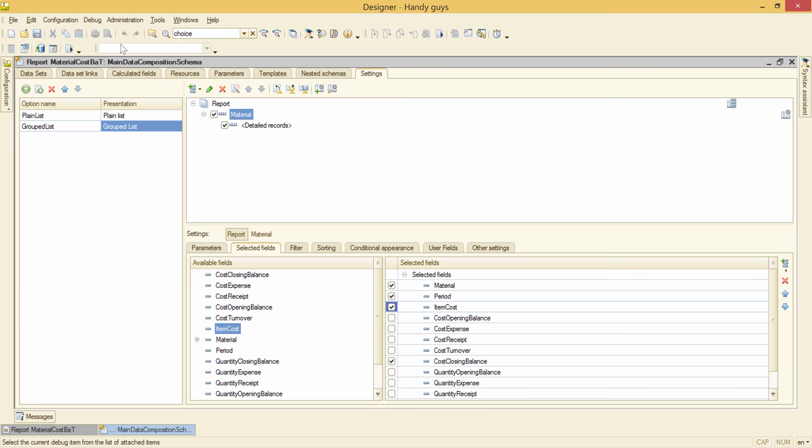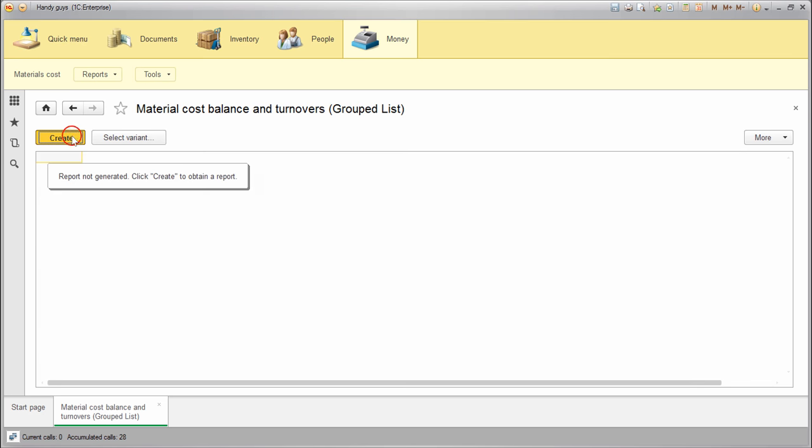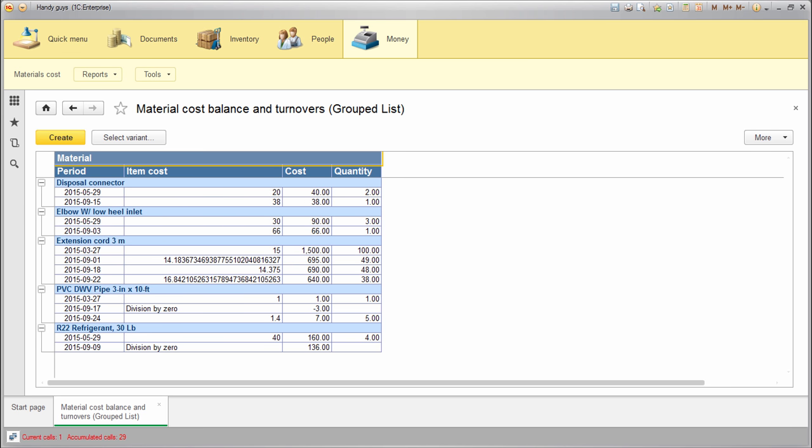Let's see what we get. Not bad, but there are a few problems. First of all, we need to do something about the column format. Some numbers are integer. Others have the long fractional part. Let's fix it.